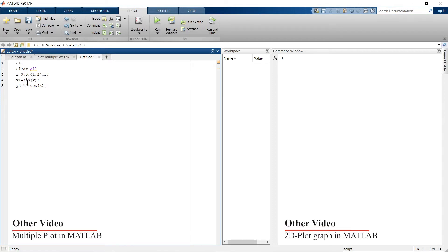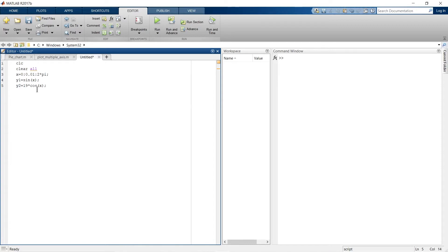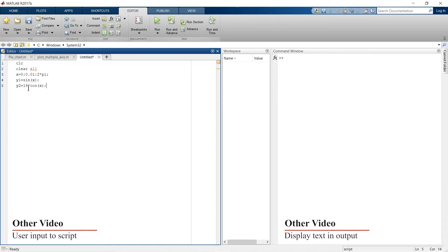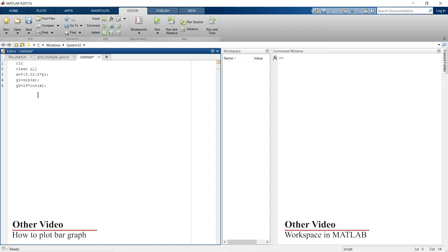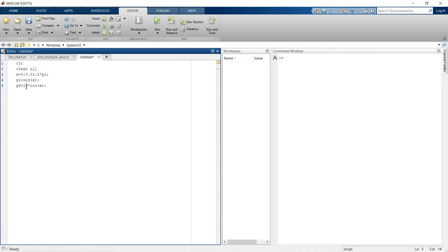y1 is a sine function of x, and y2 is a cosine function of x but it is 19 times. So obviously the data range for vertical axes for both these graphs is different. We can say that y2 is 19 times larger than y1.